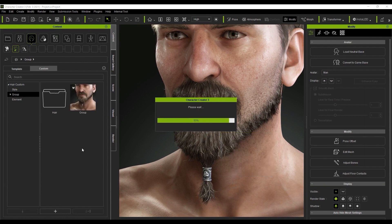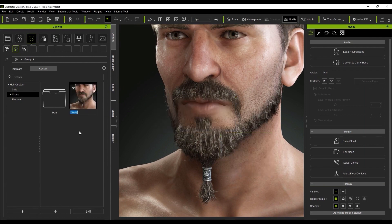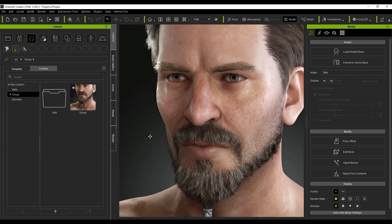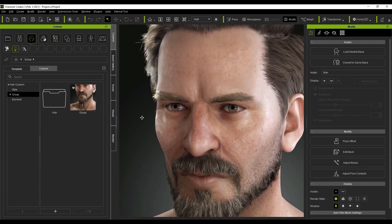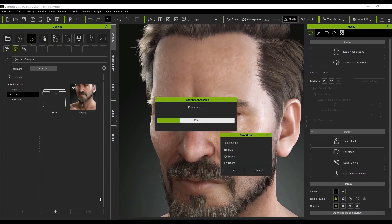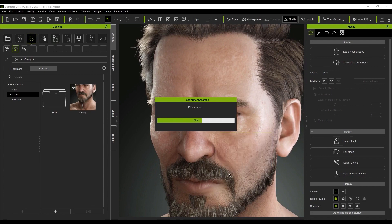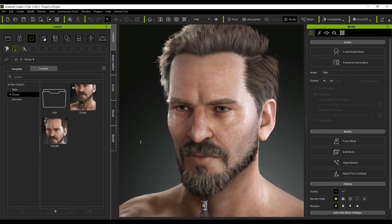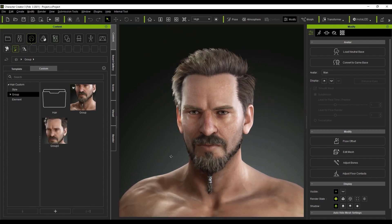We can do the same thing for the brows as well and it will save the brow group, although this character's brows may be pretty basic. Generally, it's recommended to zoom slightly into the relevant area of your character's face when saving the group in order to differentiate it later based on the thumbnail.